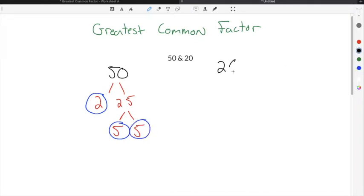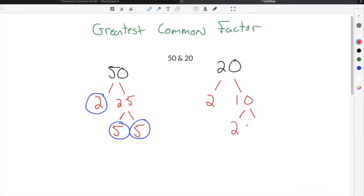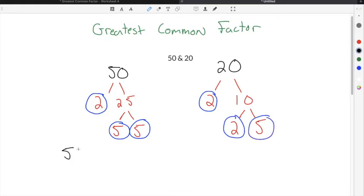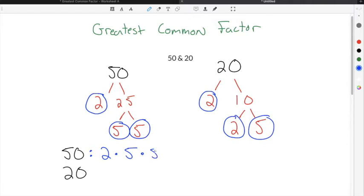I can do the same thing for the number 20. 20 is an even number, so I'm going to break it down by 2 — 2 times 10 is 20. Then I can break 10 down again into 2 times 5. Now I know I'm done because I only have prime numbers left. I'm going to list both 50 and 20 out by their prime factors: 50 is 2 times 5 times 5, and 20 is 2 times 2 times 5.